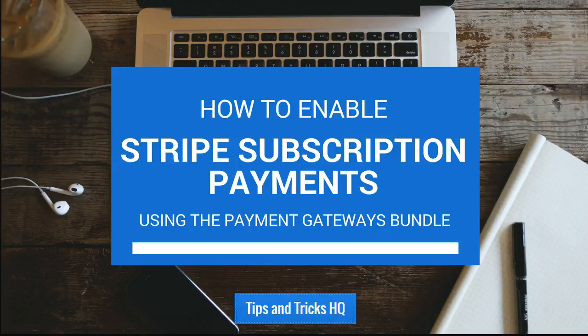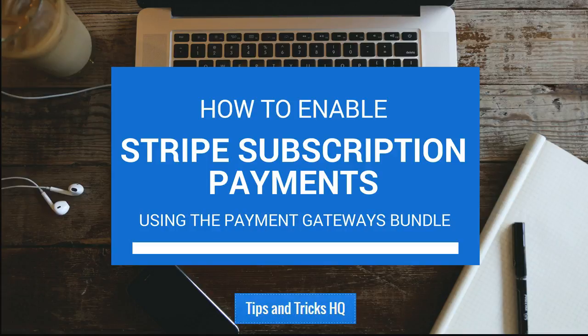In this video, we will go through the configuration process for Stripe subscription payments for WP eStore. Be sure that you have WP eStore and the separate payment gateway bundle set up before following along.